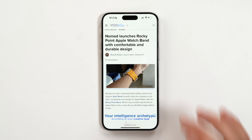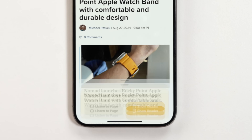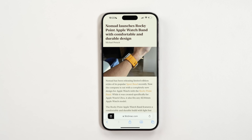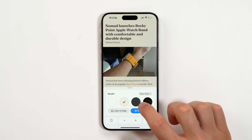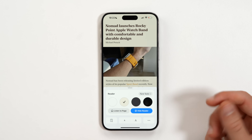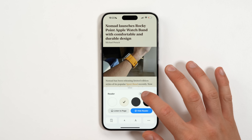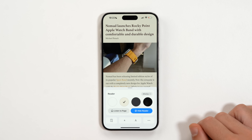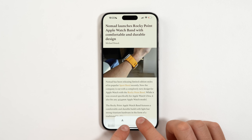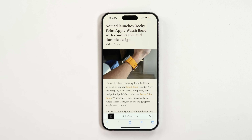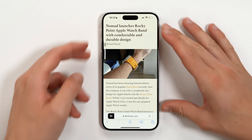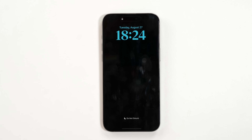If you love reading articles on Safari, listen up. Tap the reader icon and select Show Reader — you can now customize how articles look on your iPhone. Change the background to dark mode, light mode, or a yellowish tone good for nighttime reading. You can also change the font and make text larger. Most importantly, you can make Siri read the article to you: 'Nomad launches Rocky Point Apple Watch band with comfortable and enjoyable design.'